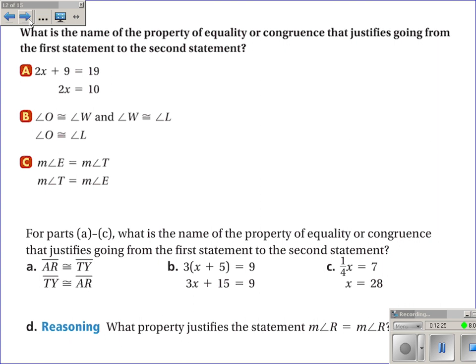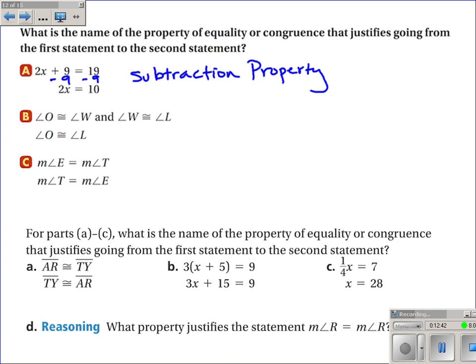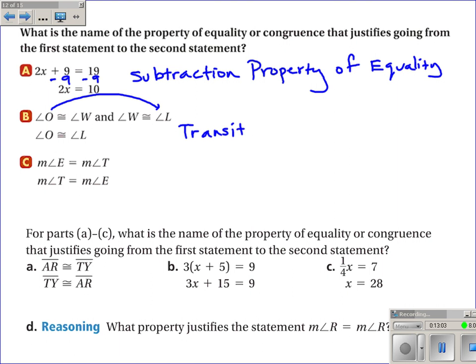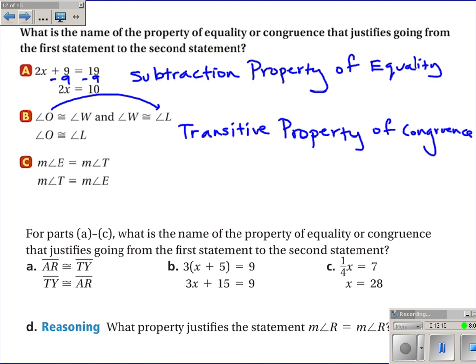A few more: if 2x plus 9 equals 19, then 2x equals 10 — we've subtracted 9 from both sides, so it's the subtraction property of equality. B: if angle O is congruent to angle W, and angle W is congruent to angle L, then angle O is congruent to angle L — that's the transitive property. C: if the measure of angle E equals the measure of angle T, and the measure of angle T equals the measure of angle E — when it flips around, that's the symmetric property.